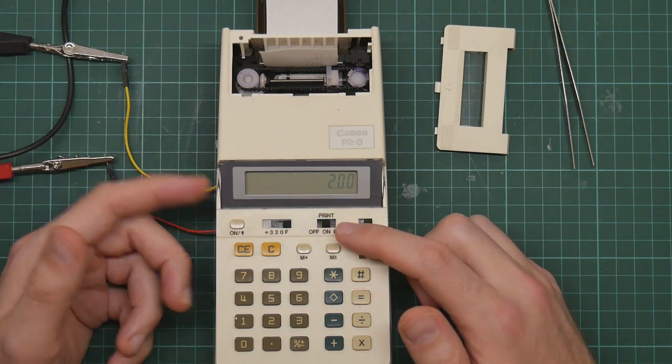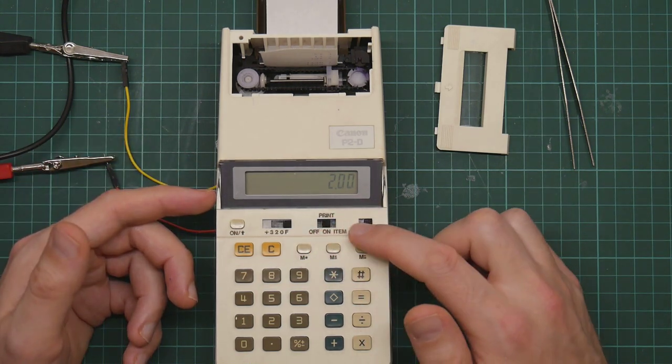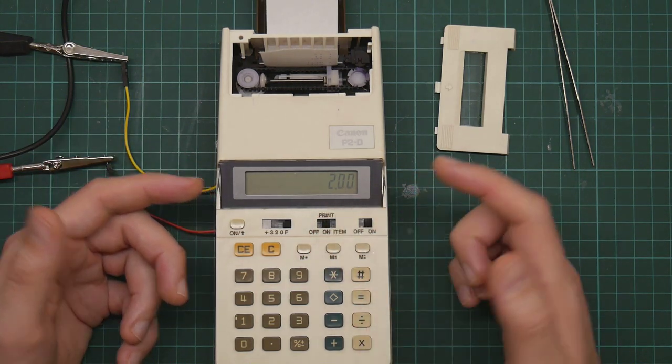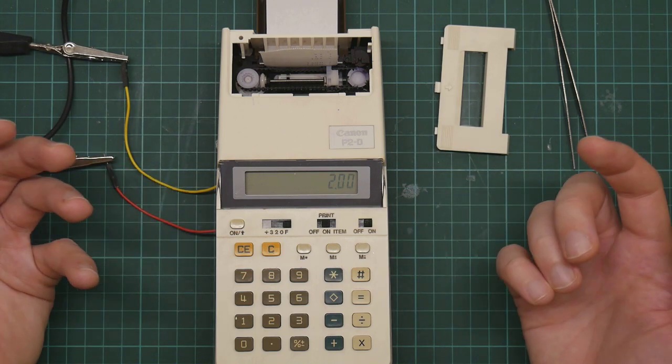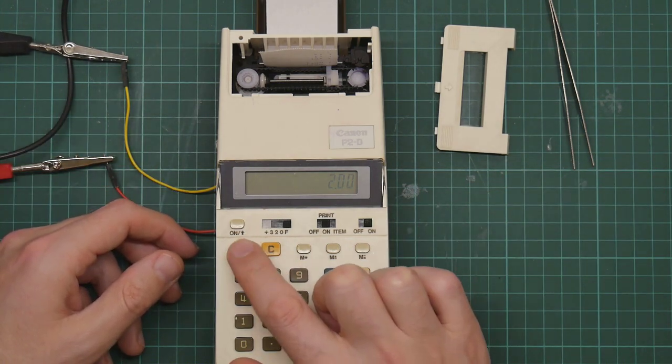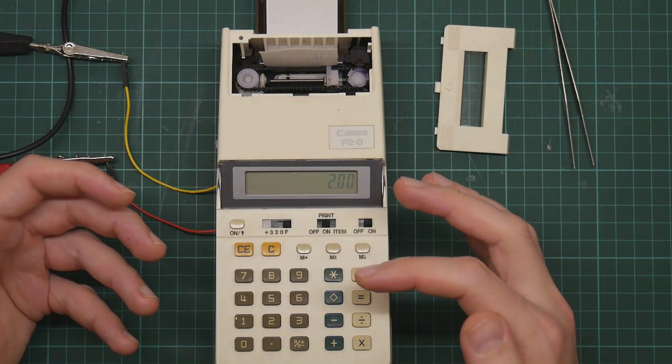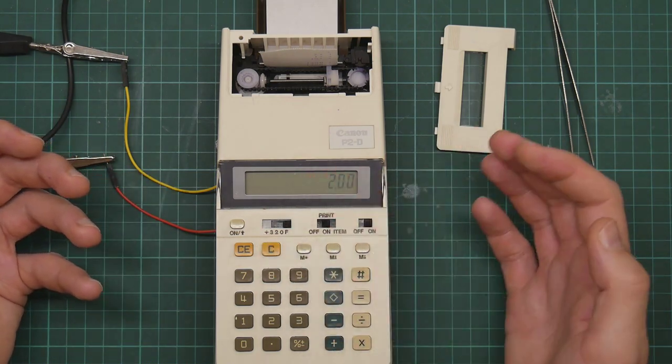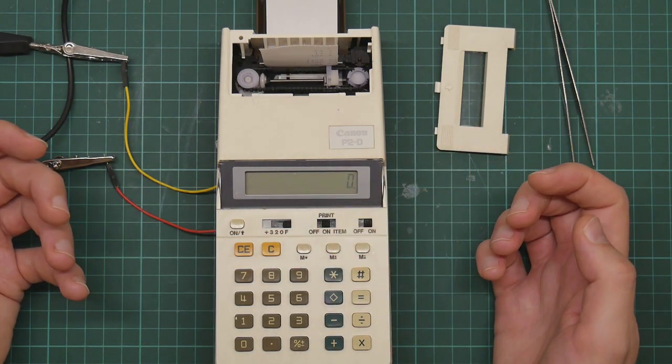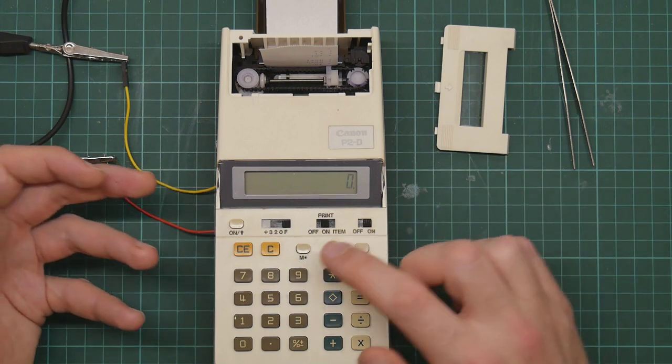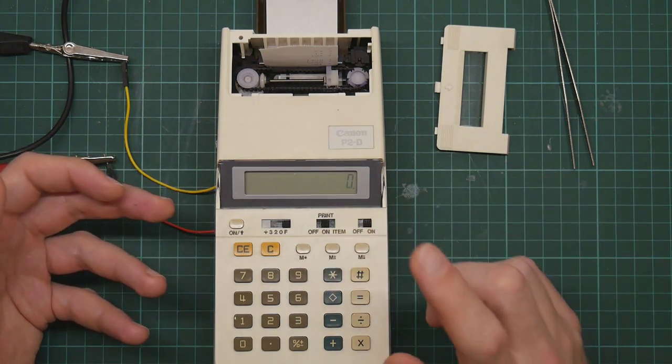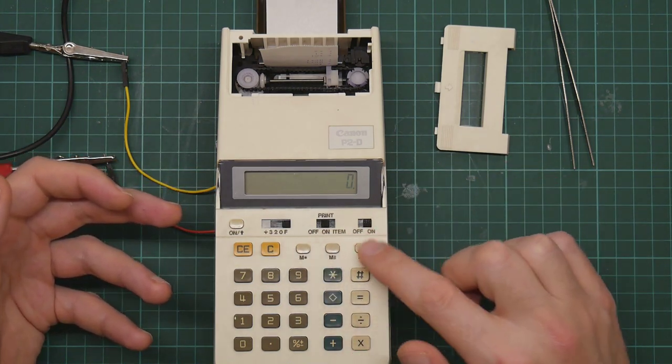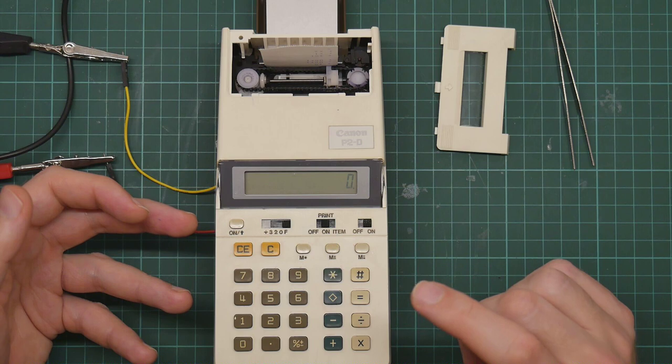Print just turns the printer on or off. We have it on because the printer is cool. Clear entry just clears the last thing you typed. If you made a mistake, C resets the calculation. That's basically it, really, apart from the grey buttons. The grey buttons are complicated.